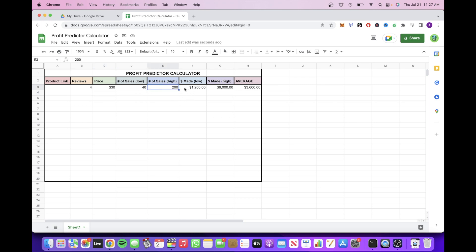So this tells us the lowest amount of money this person could have made as well as the highest amount of money this person could have made. So what we're going to do is take the average of both, and this is what we get.